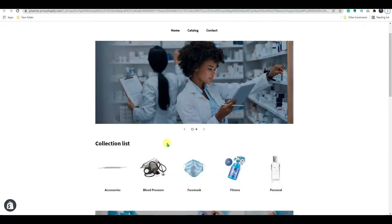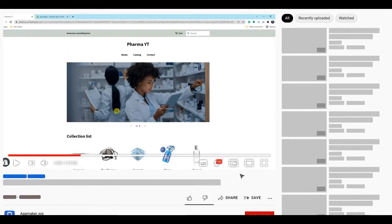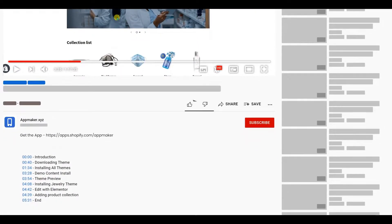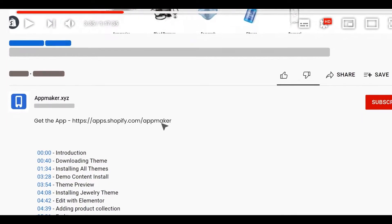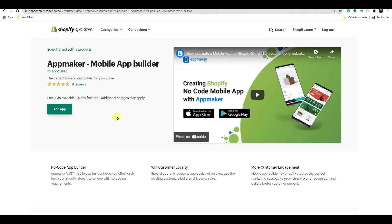To create an app, we need to add the AppMaker app to your Shopify dashboard. You can find the link for the app in the video description. When you click the link, you'll be sent directly to the AppMaker's app page in the Shopify App Store.